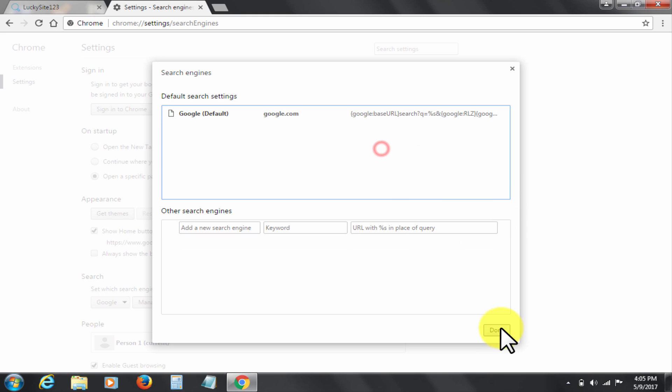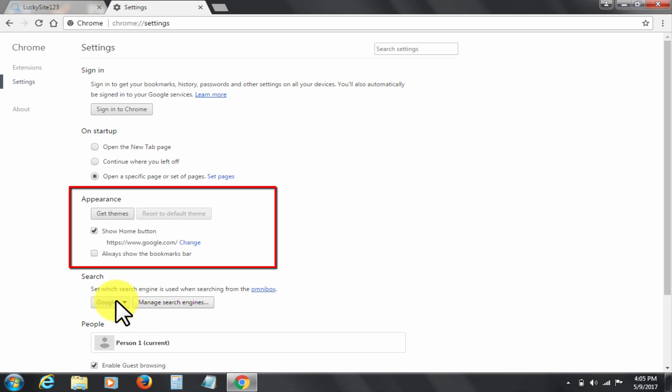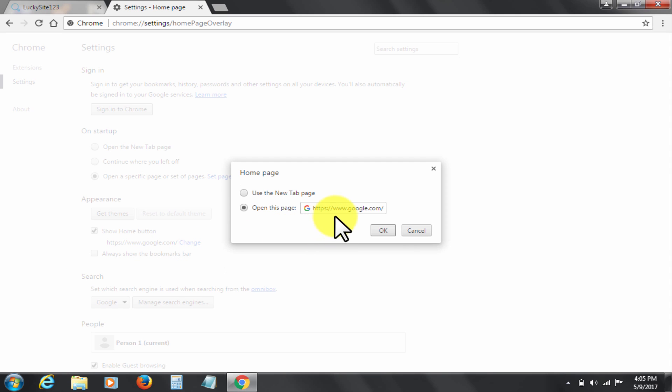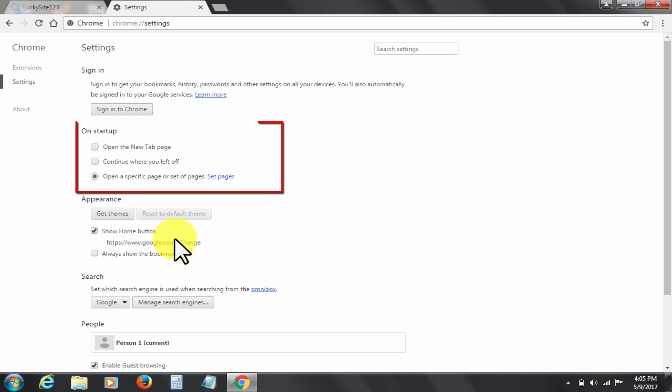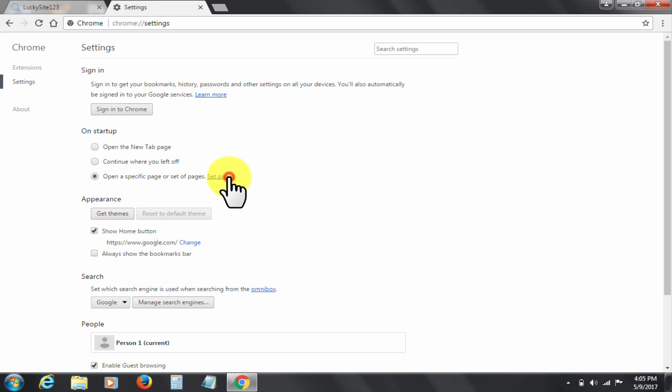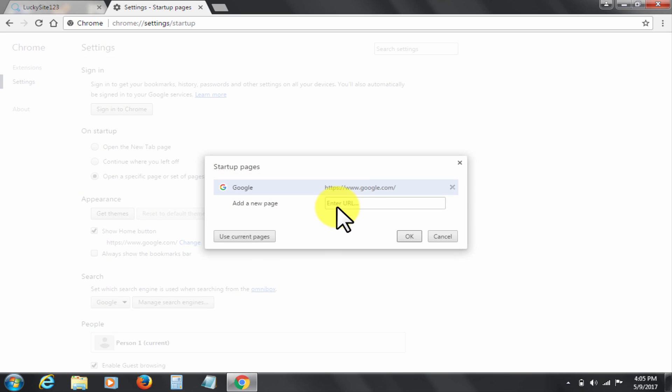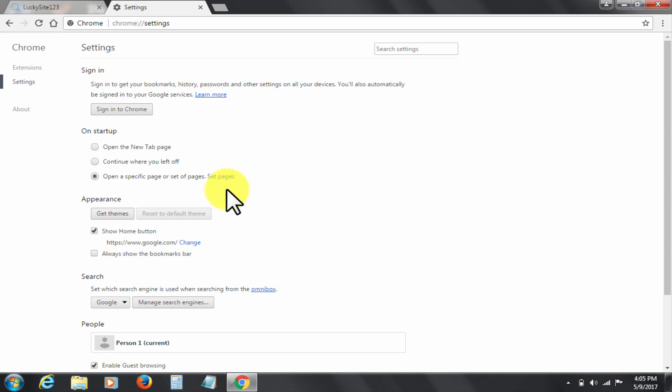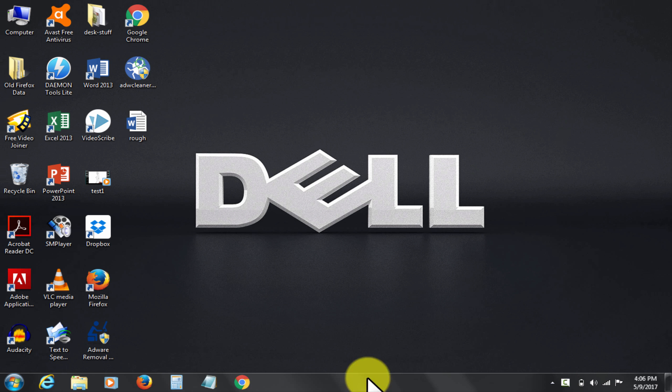Change settings under appearance now. Change startup settings. Close and restart the Chrome browser.